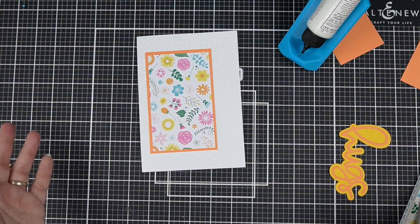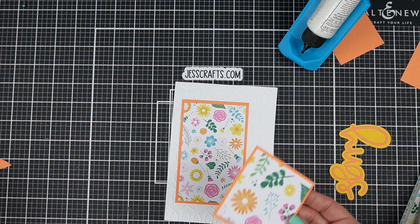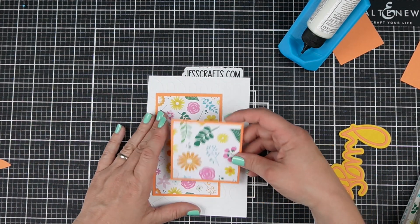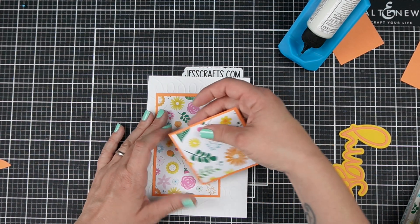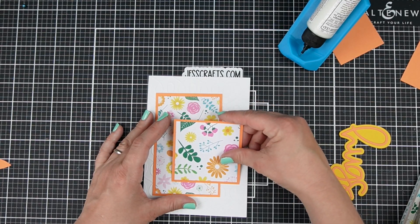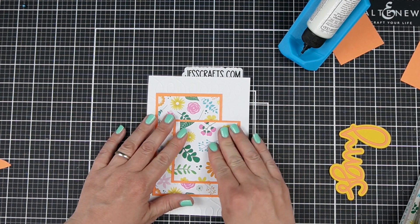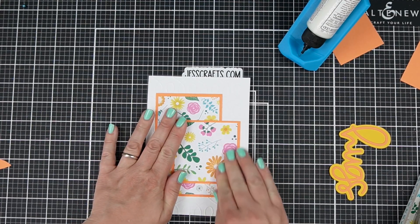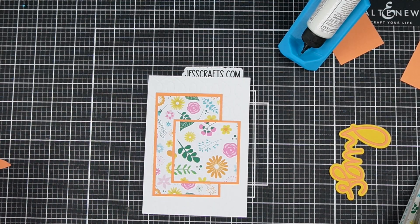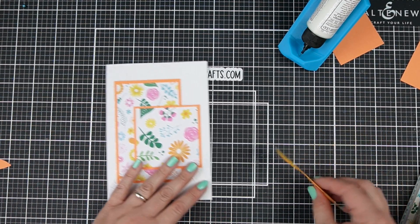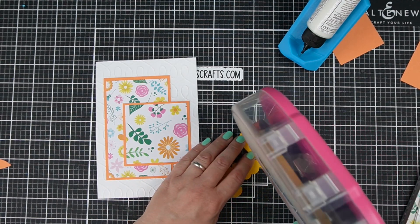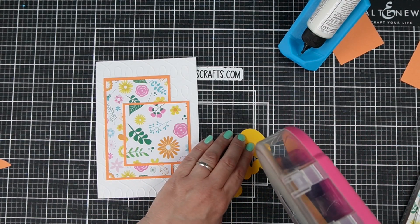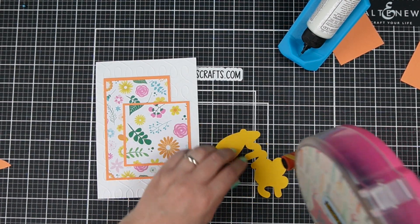I just wanted to point that out because while the embossing folders are great for 5x7 and slimline, they may not fit in your embossing machine depending on its size.